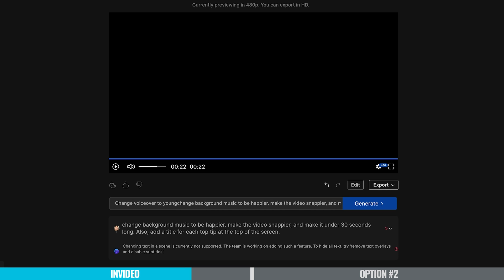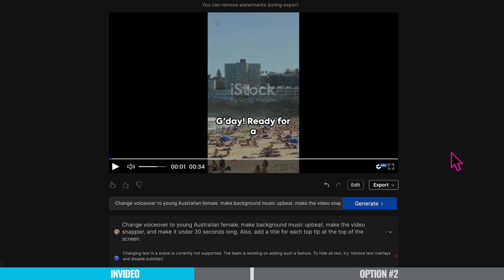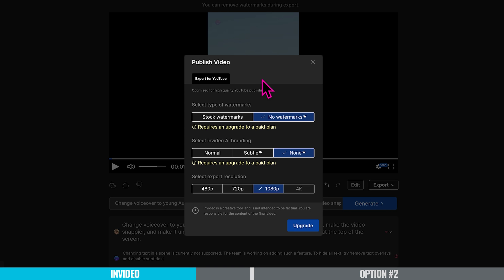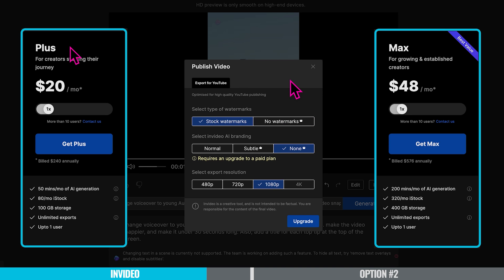We can add into the prompt to make the voiceover female. Once we're happy with our video, we can just hit export. Now, because I'm on the free plan, I'm going to have a watermark on my video. If you want a video without a watermark, you're going to have to upgrade to the pay plan. What I really recommend is that you should never post a video online with a watermark — no social media platforms like it when there's a watermark, and videos don't tend to do as well. But this is just a test video, so I'm going to keep the watermark on.